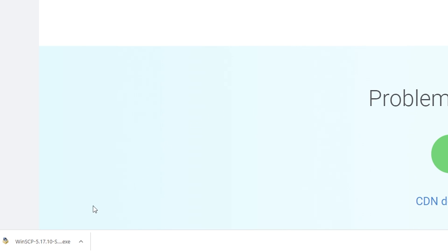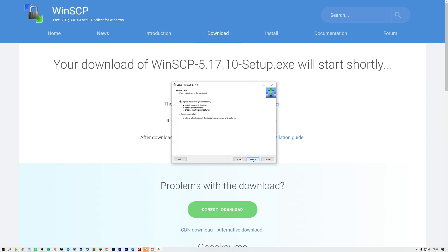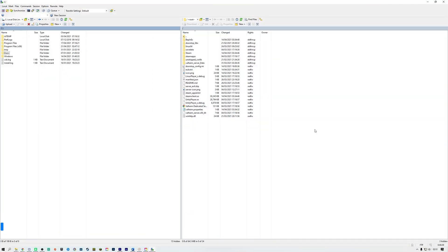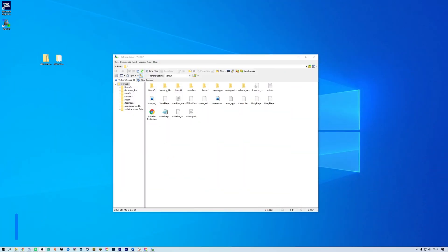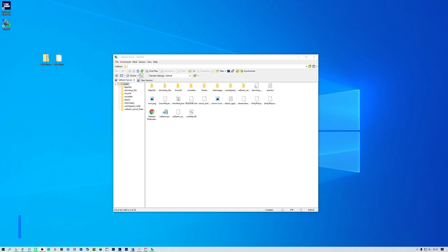Once it has downloaded, run the installer. Follow the instructions to set up and pick the user interface style. Commander is similar to FileZilla and has the local directory on the left with the server directory on the right, whereas Explorer is only the server directory and is more like an Explorer window.